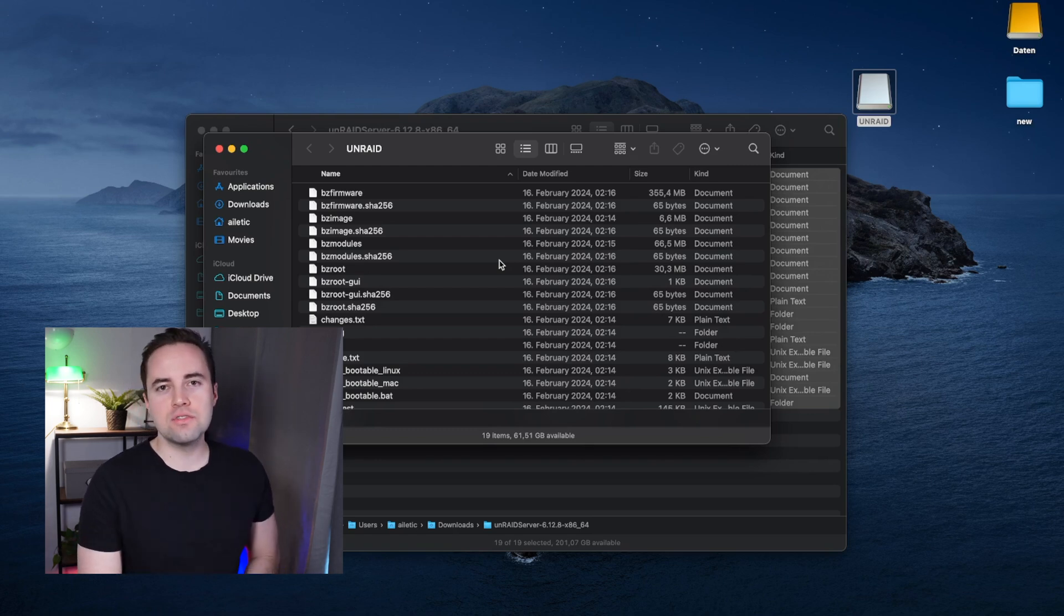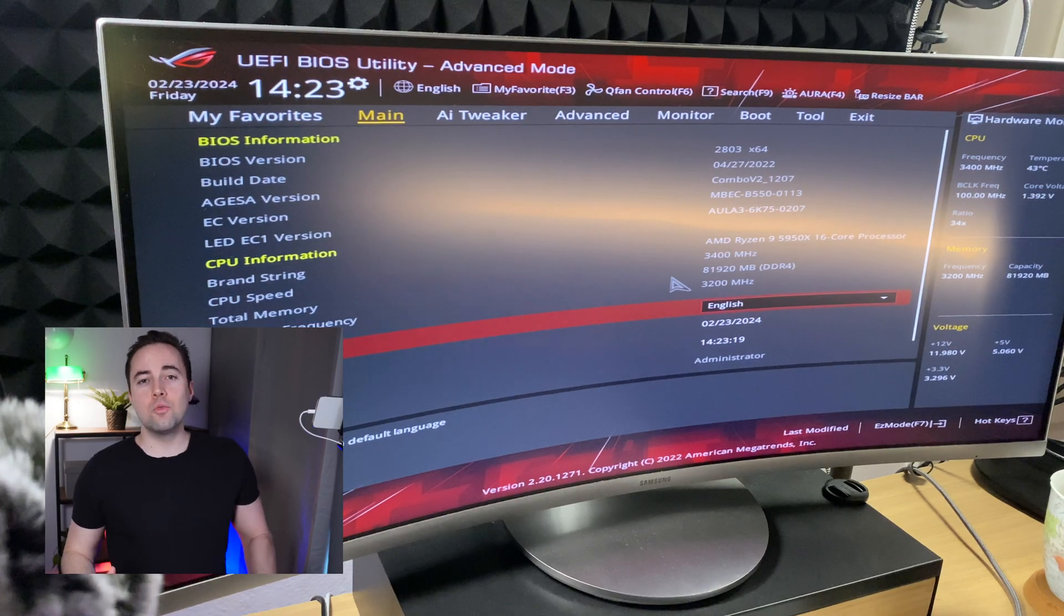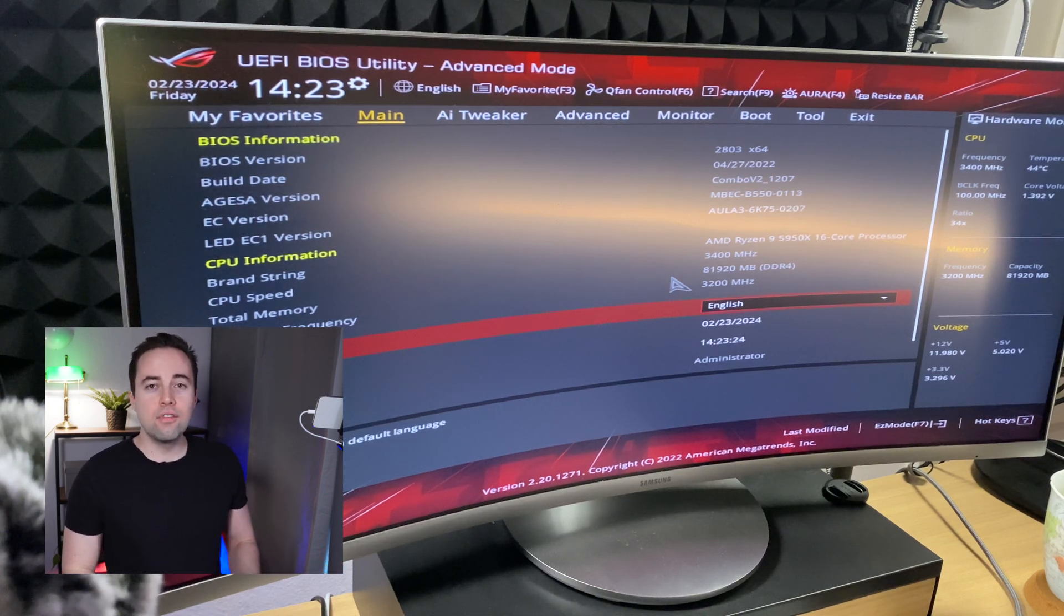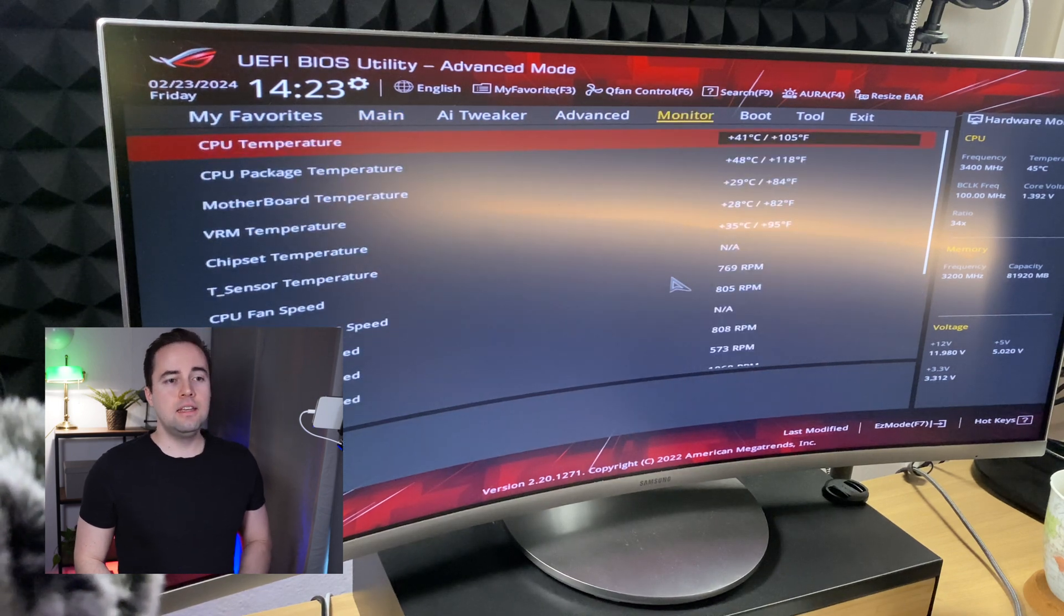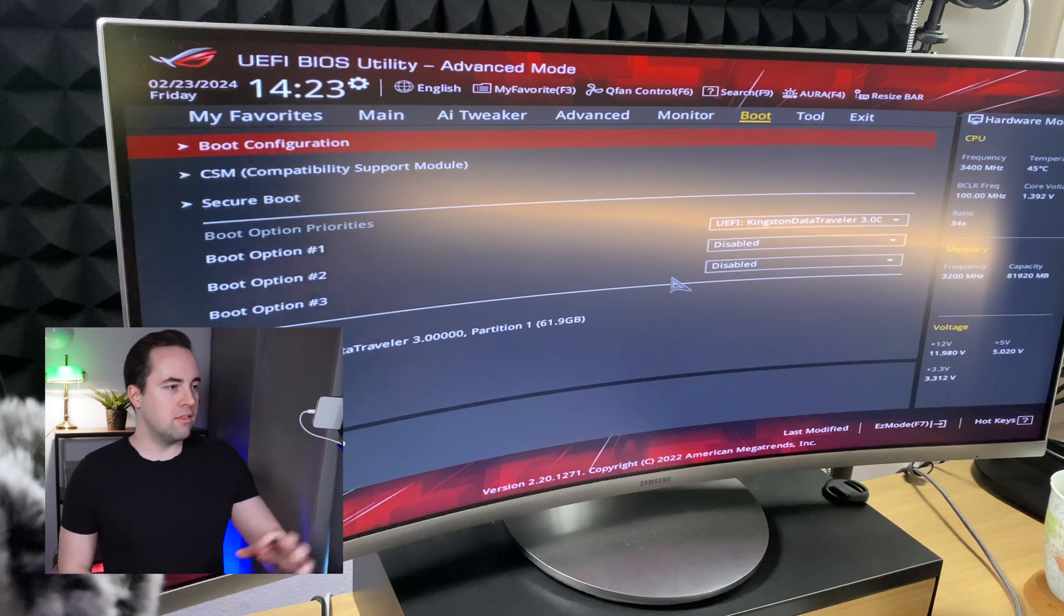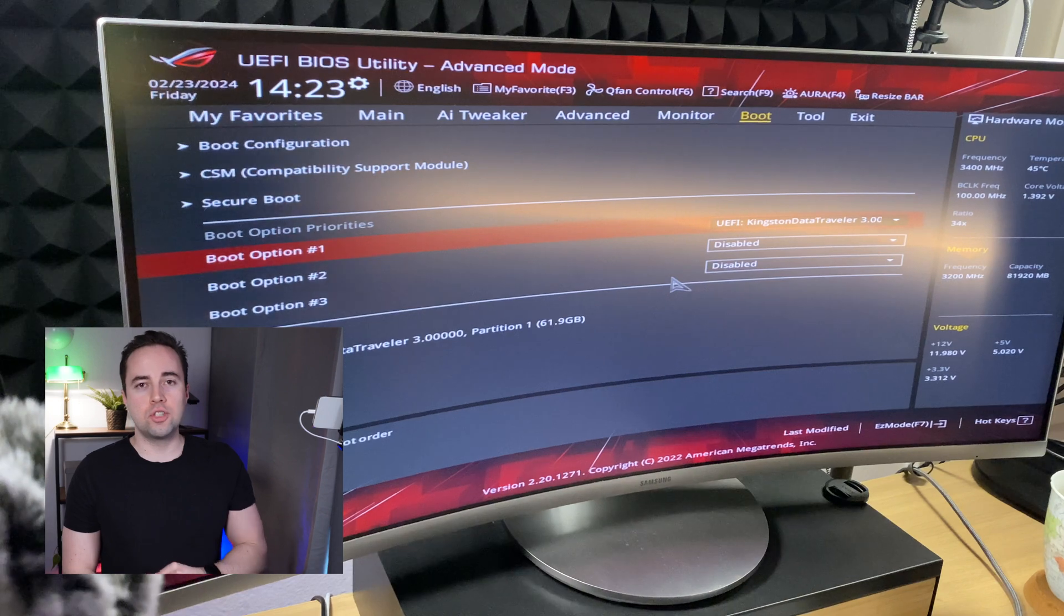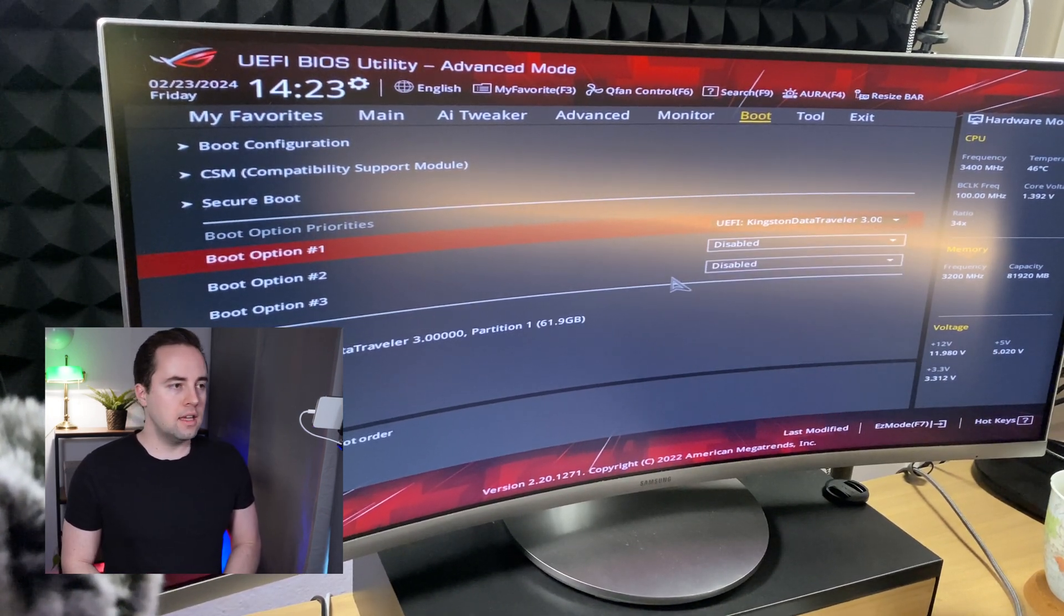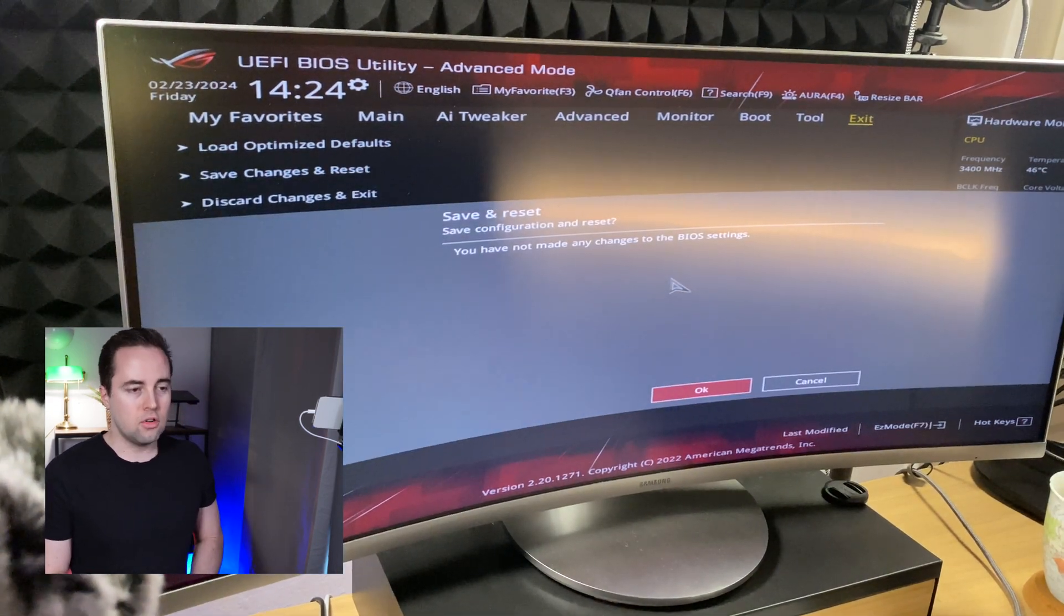Now let's get your keyboard and mouse ready and fire up the server. While booting up, hit Delete or F2 or whatever your monitor shows you to go into the BIOS. Depending on your motherboard you will have a different layout, but you have to choose the boot option. In my case it is the USB drive. Let's hit enter and select it, then go to exit, save changes and reset.